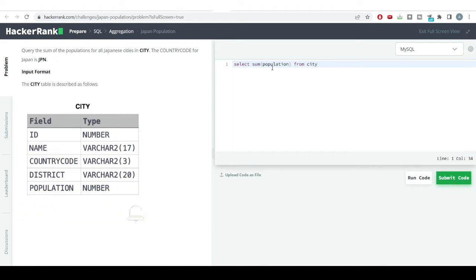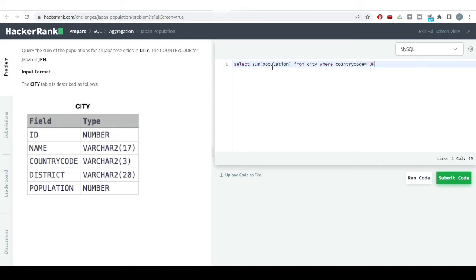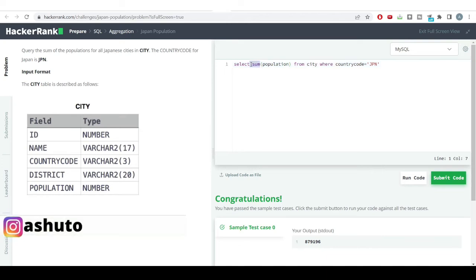We're getting data from the city table and using a filter condition where the country code equals JPN. Let's hit the run code button and see if we get the output. We're using the SUM function to get total population and the WHERE condition to filter only Japanese cities.